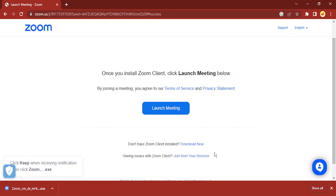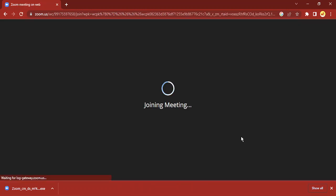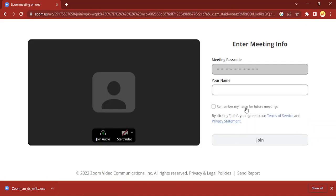Just click on 'Join from your browser' and wait for a few seconds. Here you can enter your meeting passcode and your name, and you can join the Zoom meeting without having to download the app. That's it for this video. Thanks for watching!